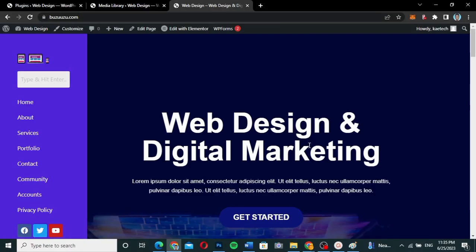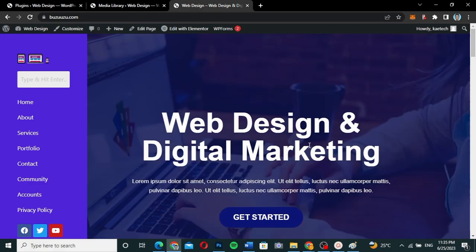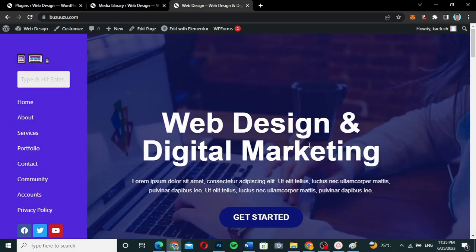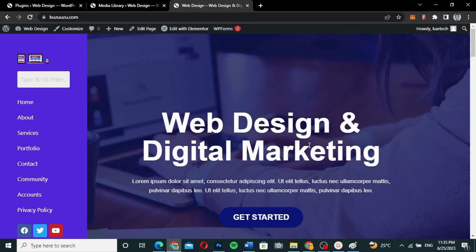Hello guys, welcome to my YouTube channel. My name is Kobe and this is Skytech Digital. In this video, I'm going to show you how you can send emails to all contacts on your website — so all users on your website will receive the same email when you send.